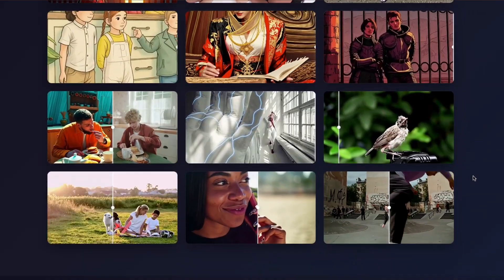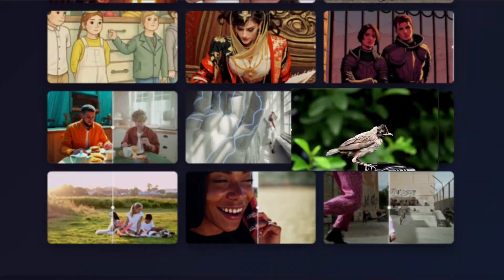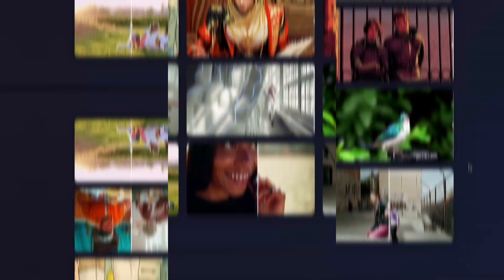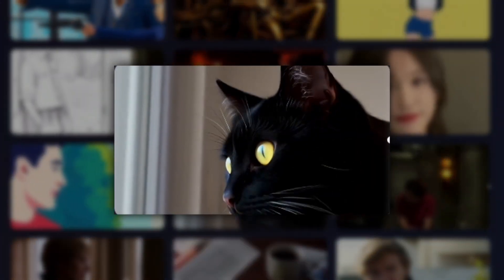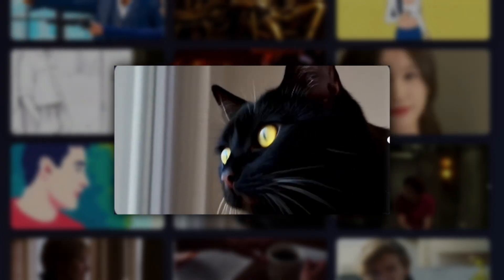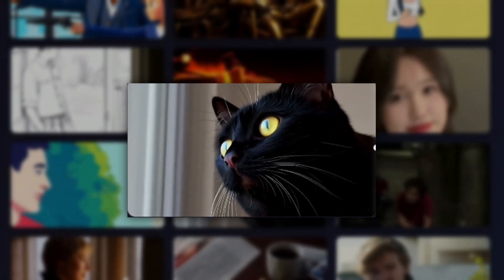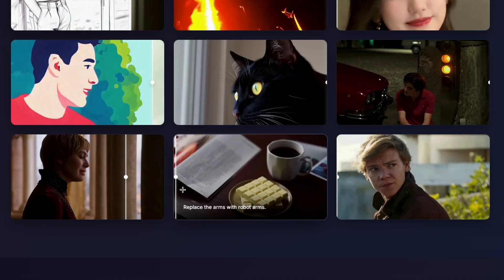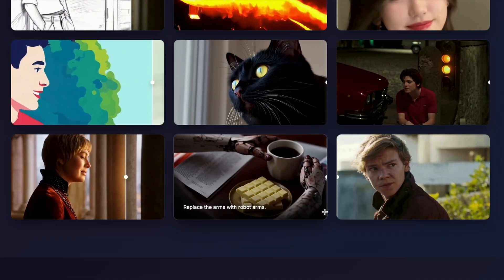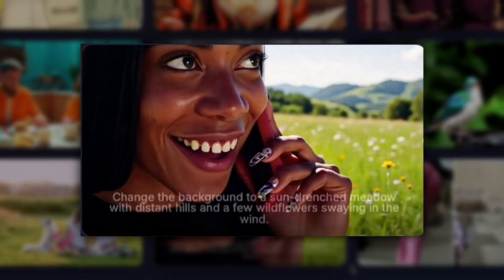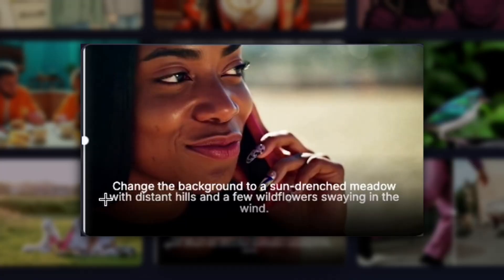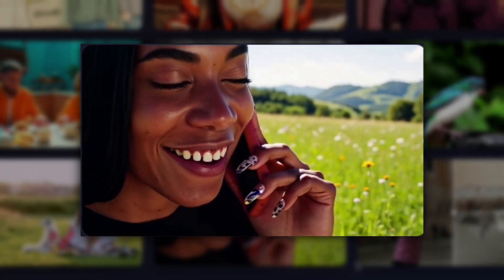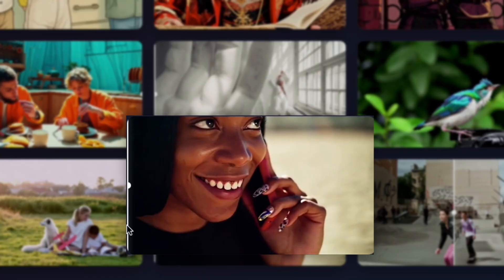Ditto excels at micro-editing specific details. You can change a bird's brown plumage into iridescent blue and green colors, or make a cat completely black while retaining all other details of the original footage. The AI intelligently understands which elements to modify and which to preserve based on your text description. Background replacement works seamlessly — you can transform a plain background into a meadow filled with hills and flowers, and the AI handles the integration naturally without obvious compositing artifacts.